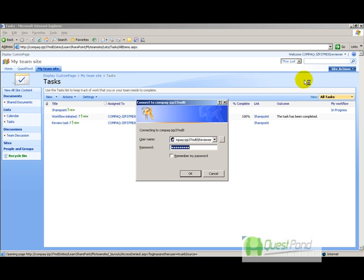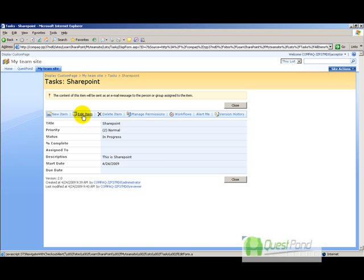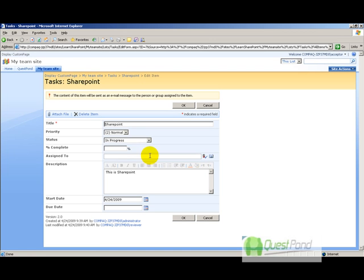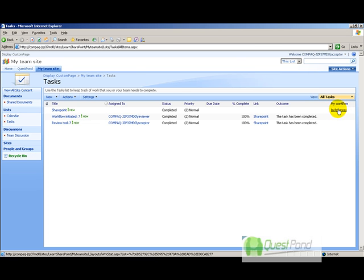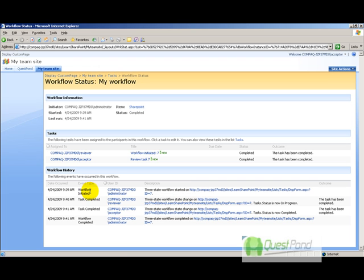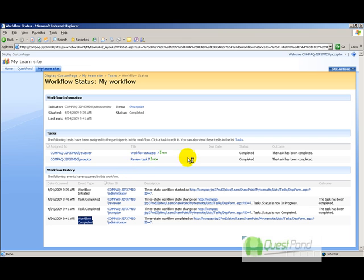Sign in as a different user—the acceptor. The task is now assigned to the acceptor. The acceptor logs in, verifies the spelling is correct and everything looks fine, clicks Edit Item, and completes the task. In the workflow history under 'My Workflow,' you can see the full trail: administrator initiated, reviewer marked in progress, acceptor completed—workflow is done.